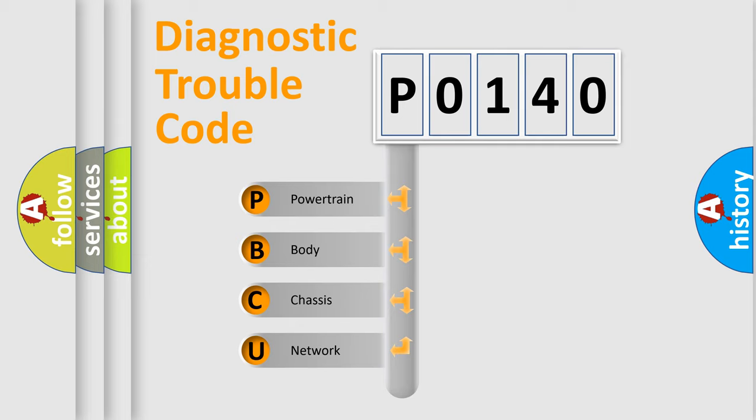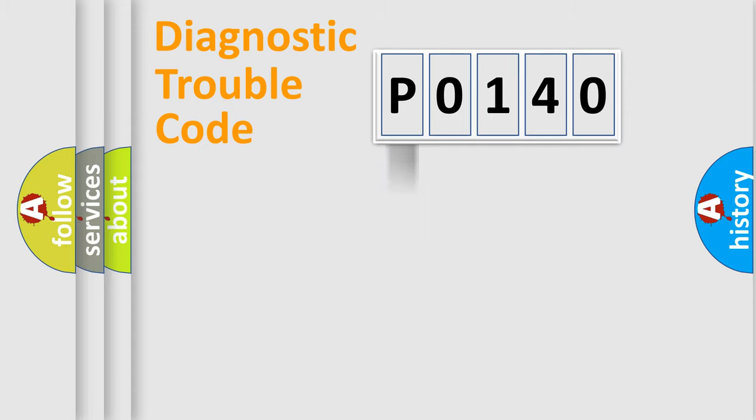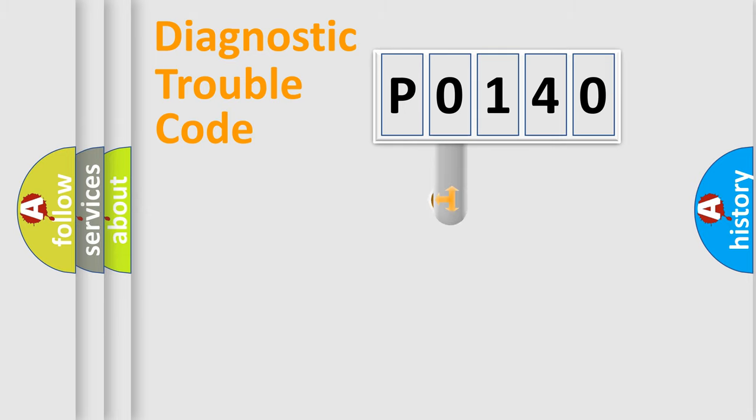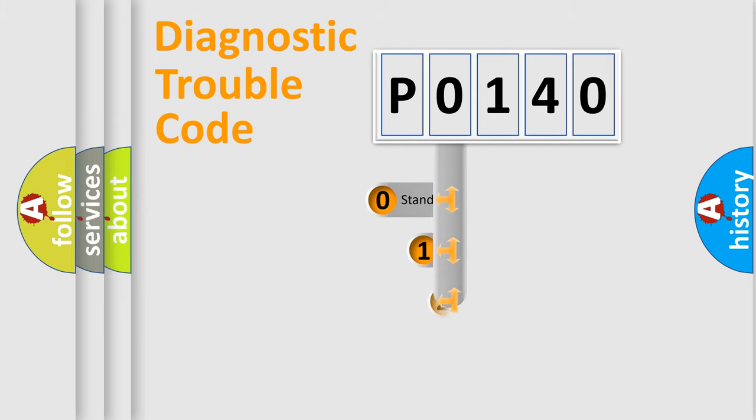We divide the electric system of the automobile into four basic units: Powertrain, Body, Chassis, and Network. This distribution is defined in the first character of the code.